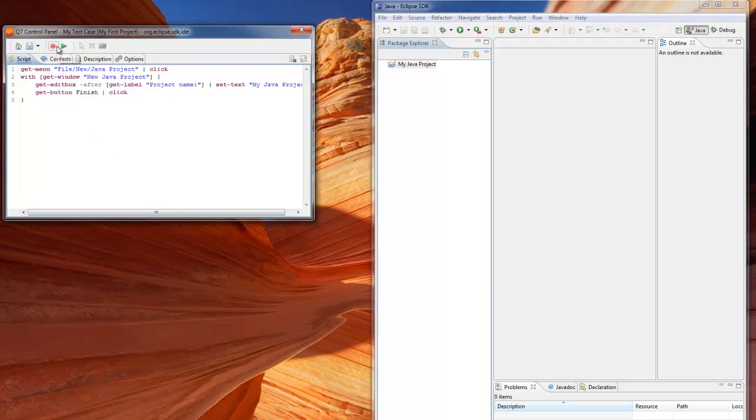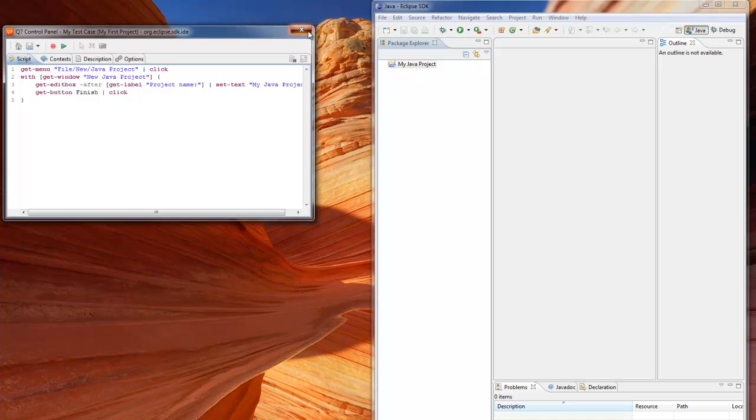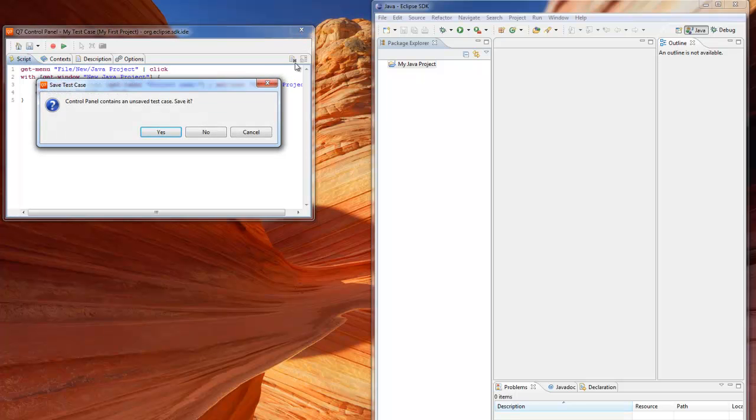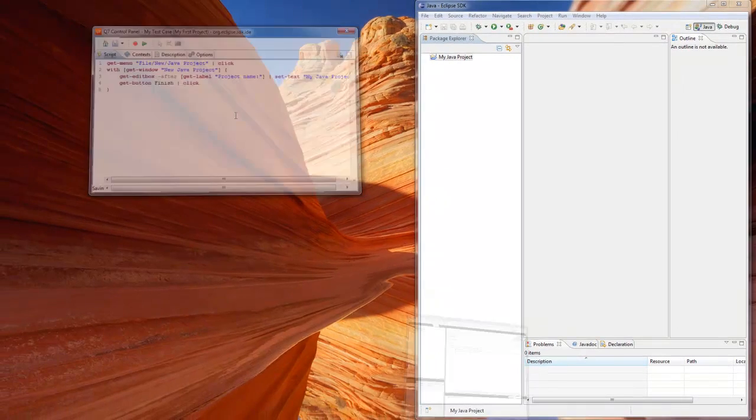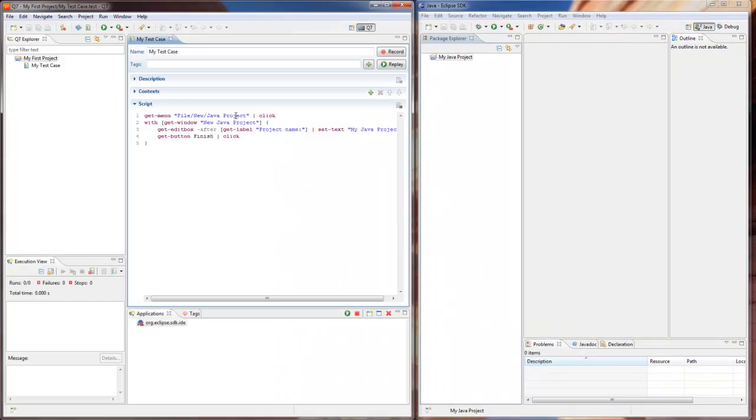We may now close Q7 Control Panel or replay the test case right away. If we close Q7 Control Panel now without saving the test, a dialog appears. Click Yes and the test will be saved. Our test case opens in the test editor. We can now replay it. However, before we run the test,